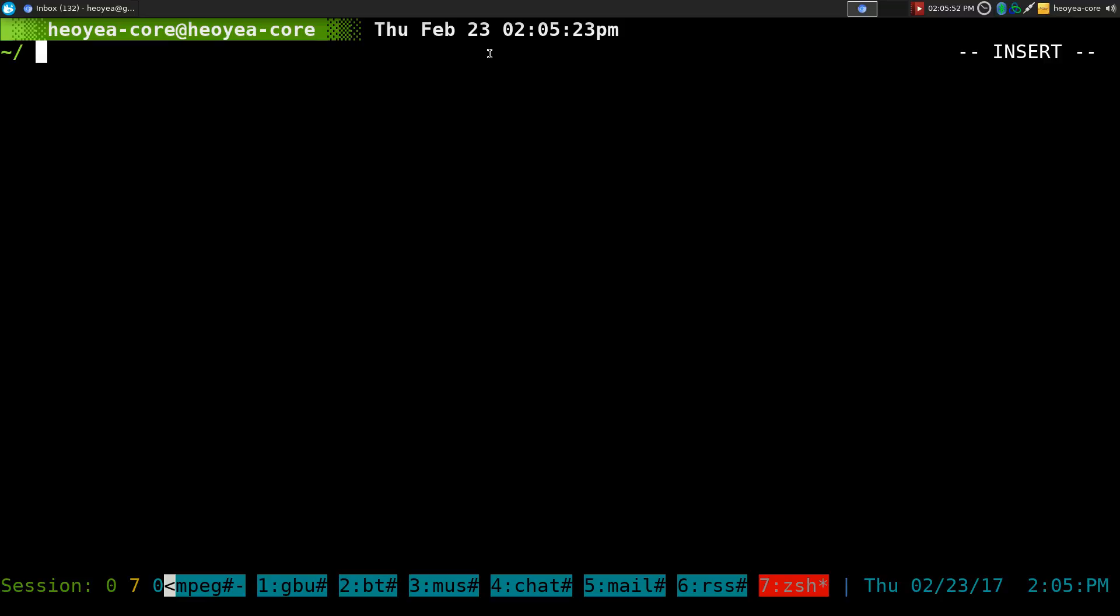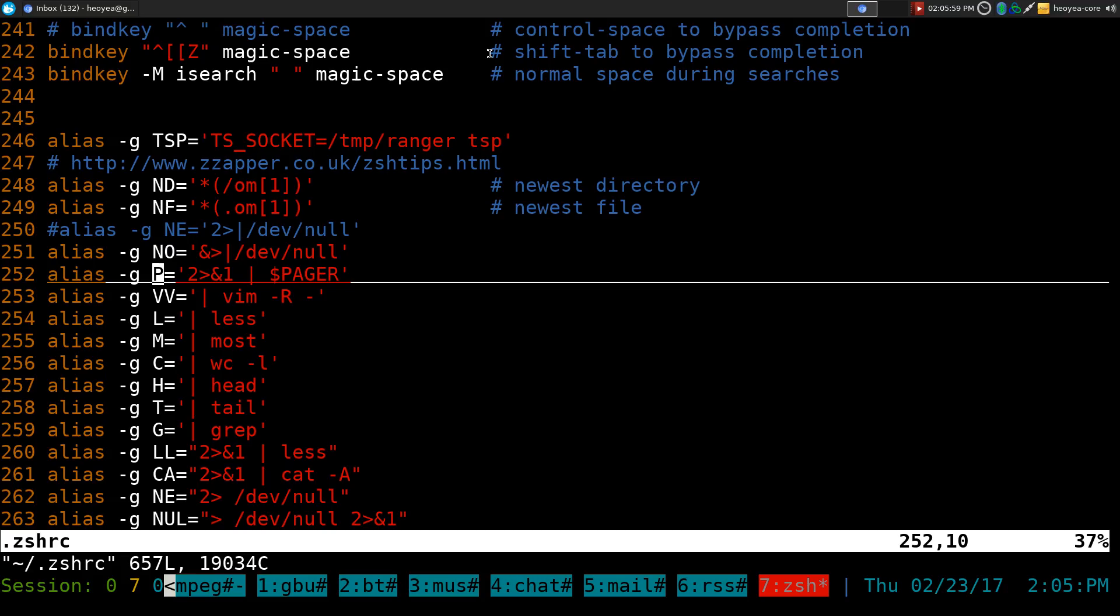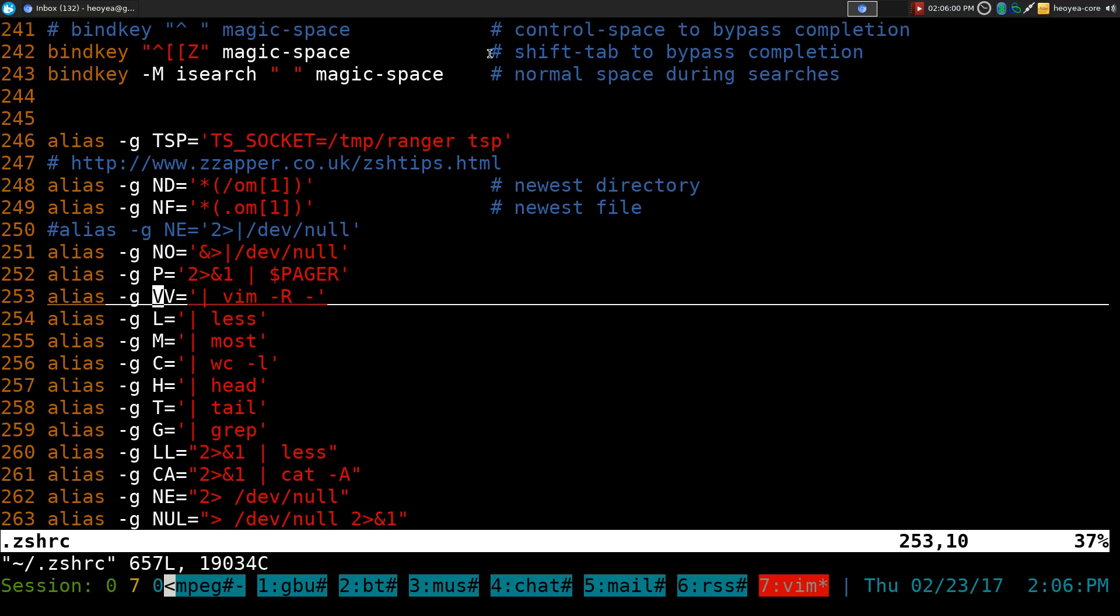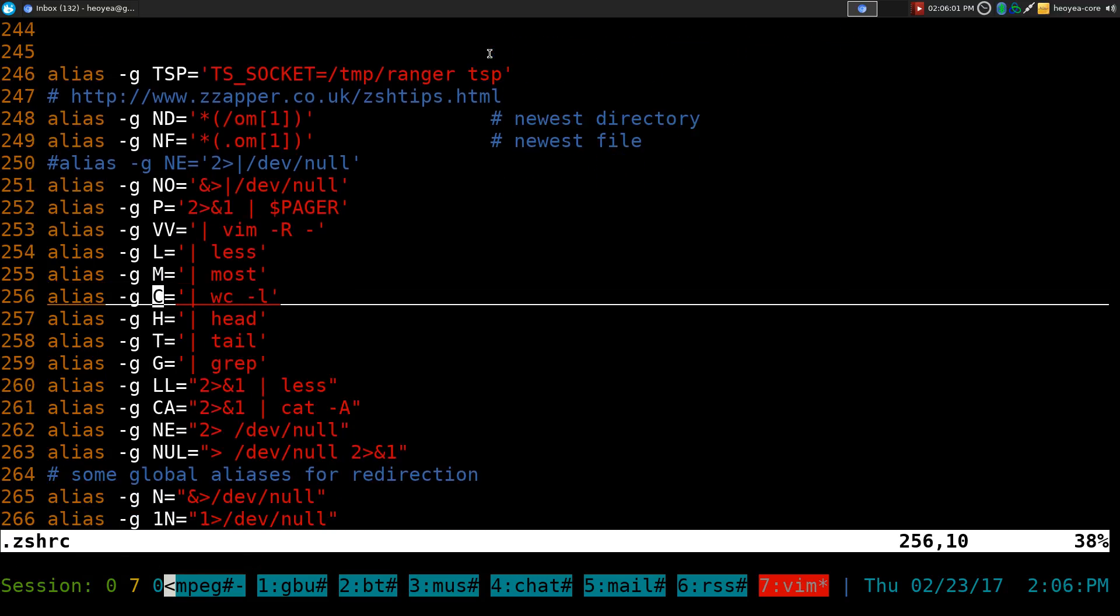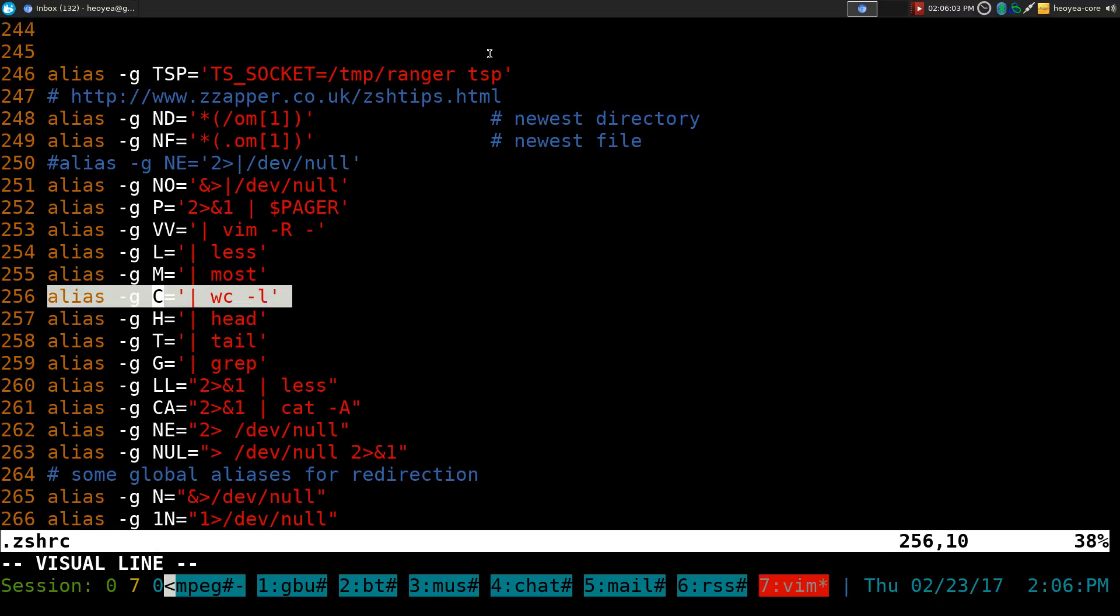Global Alias, just a reminder here. Let's pass out our ZSHRC. This is how you write a Global Alias, something like this.